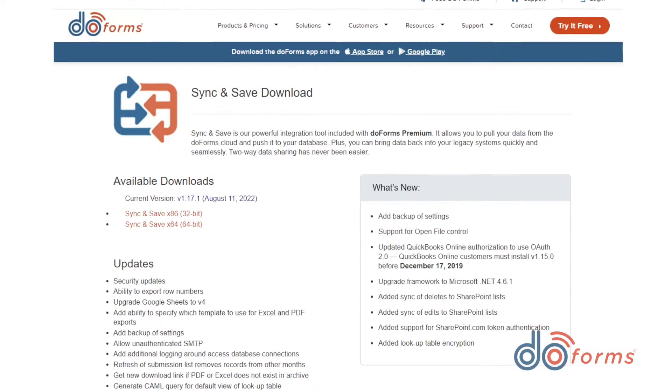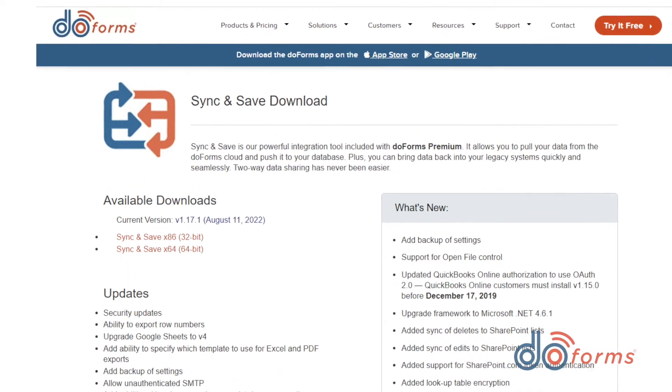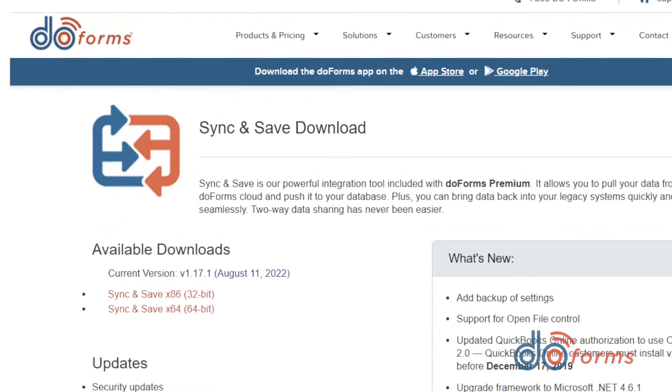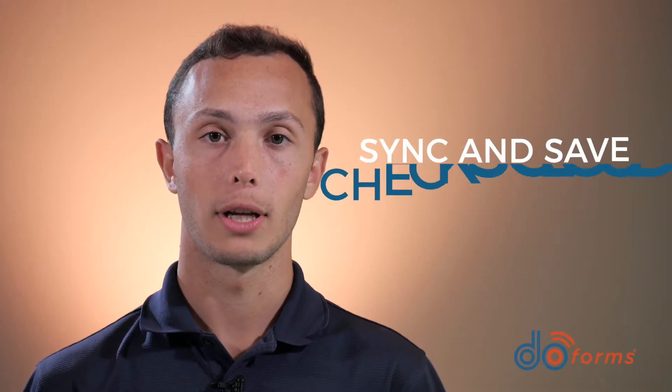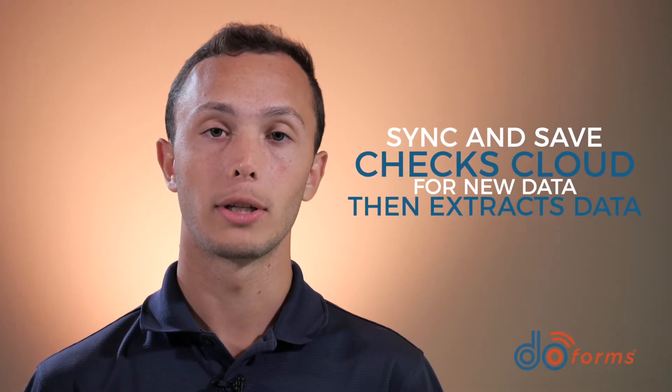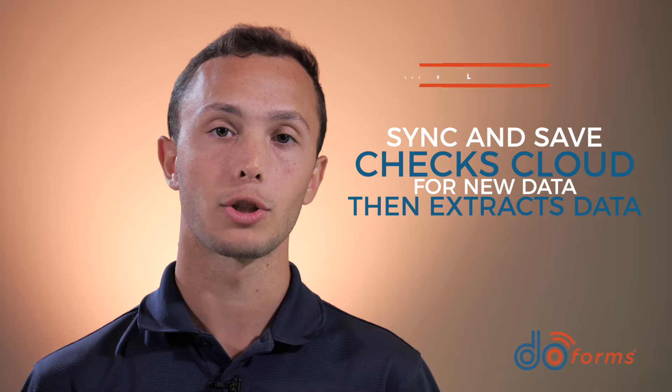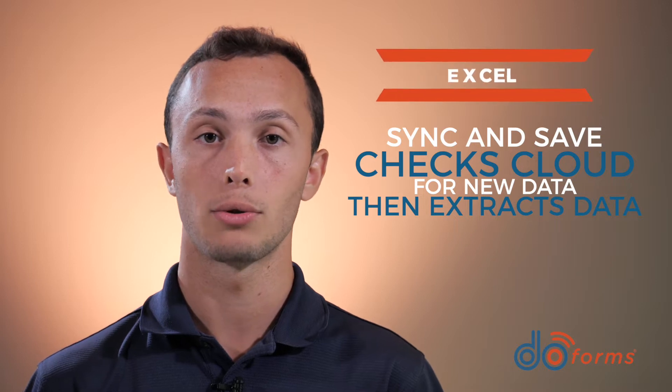If you want to have your data automatically add a row into your spreadsheet each time data is submitted, you can use our Sync and Save Data Exchange Gateway with the Excel connector. Sync and Save is a Windows-based service that sits on your Windows workstation at your location. Once configured, it checks the cloud continuously for new data and then extracts the data you selected for insertion into Excel.